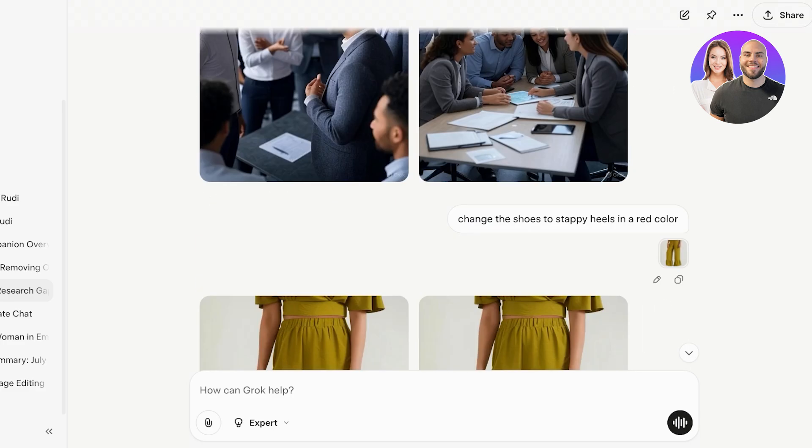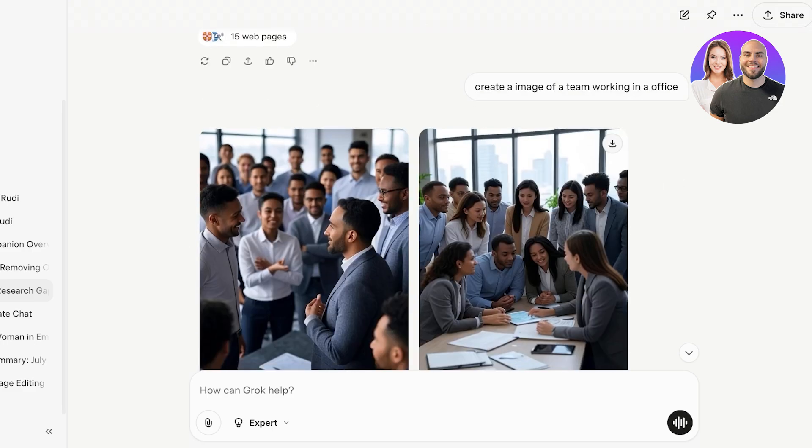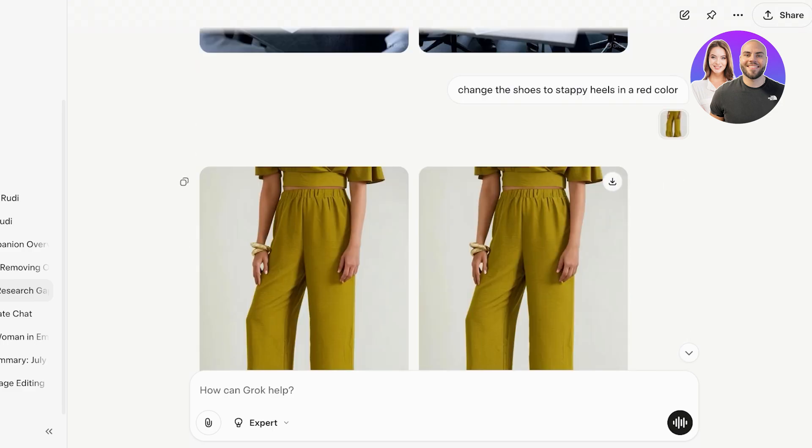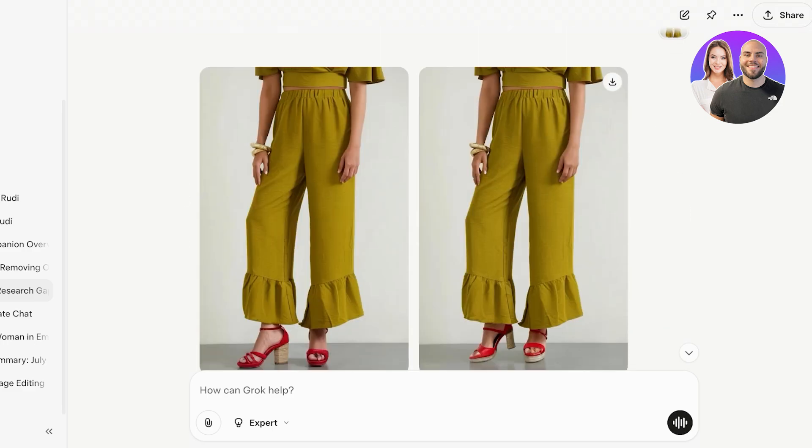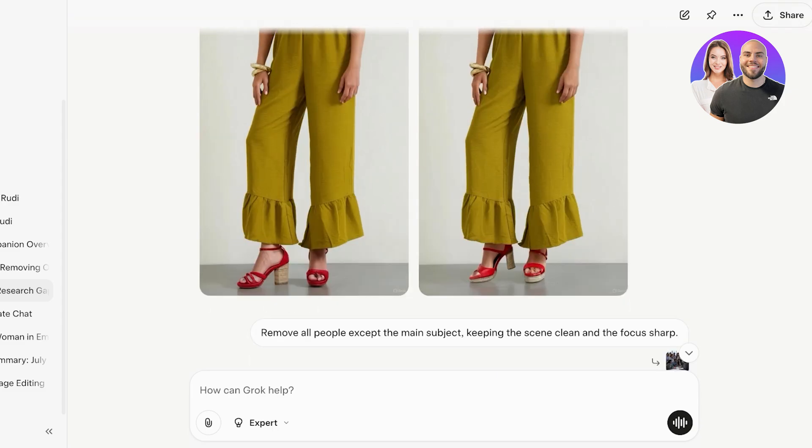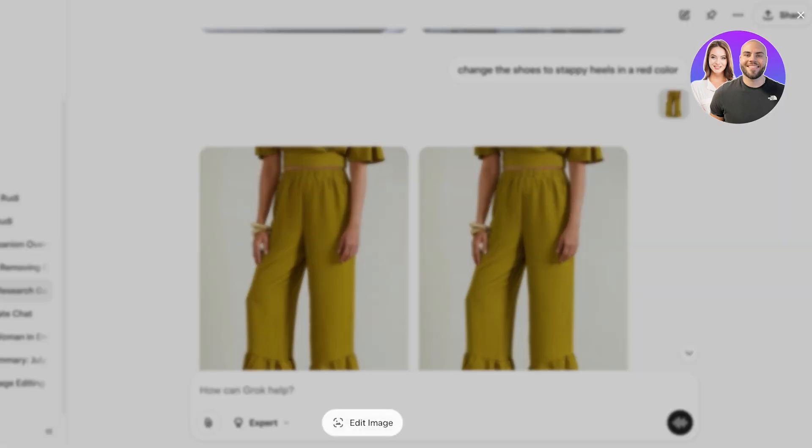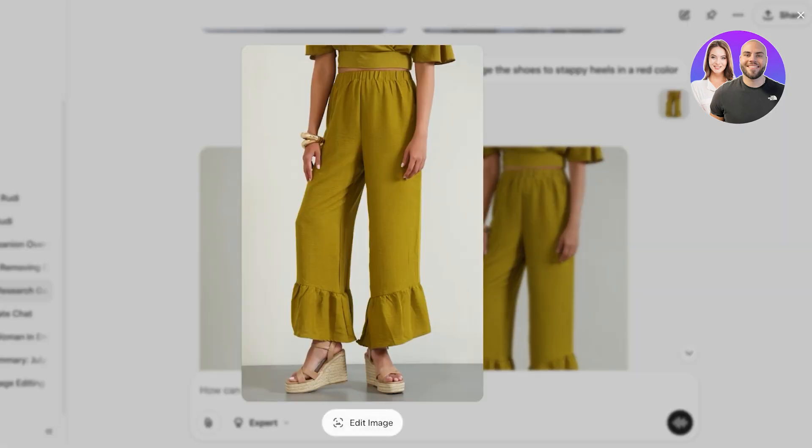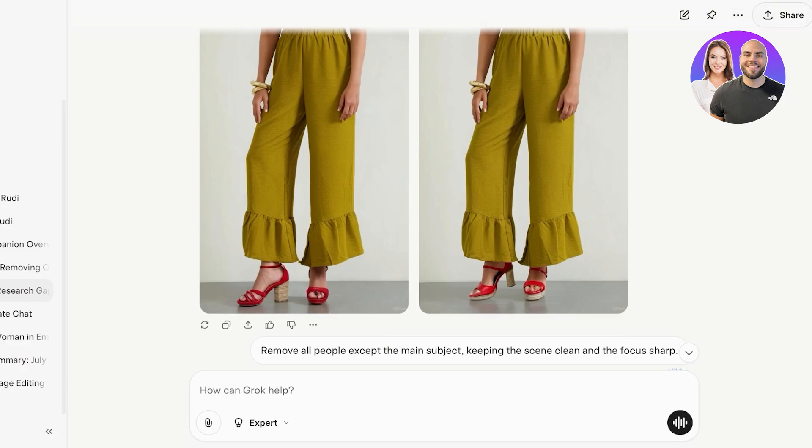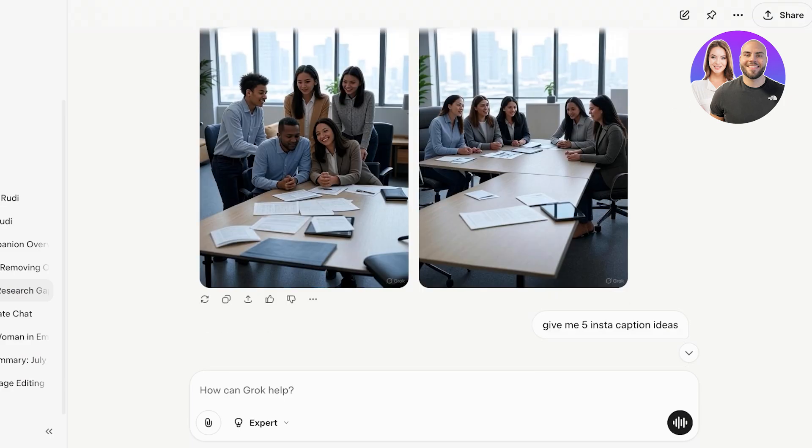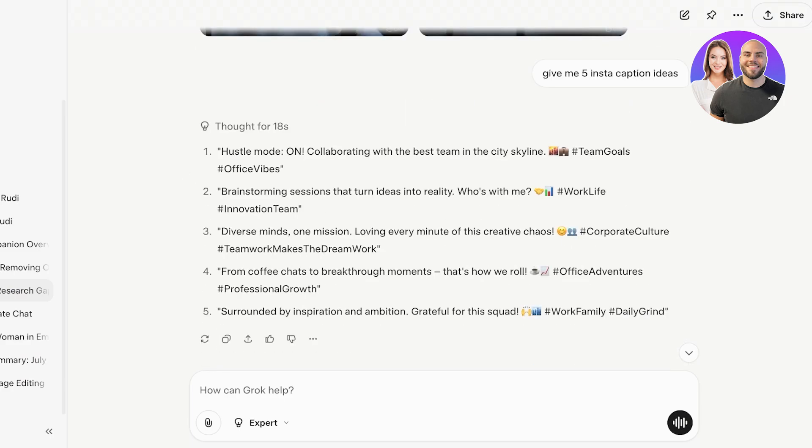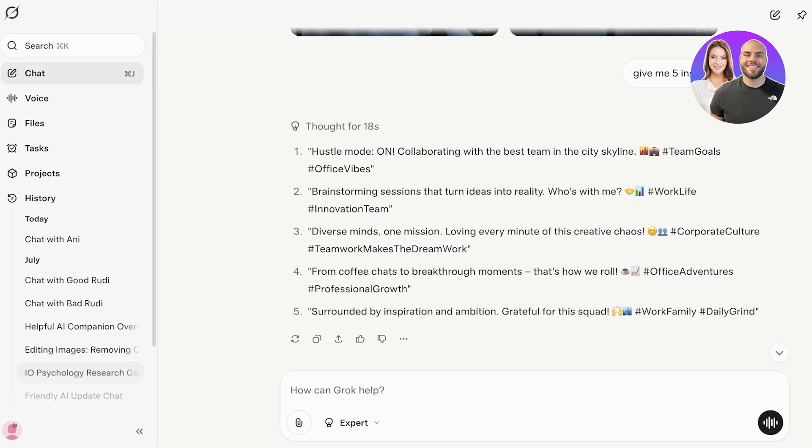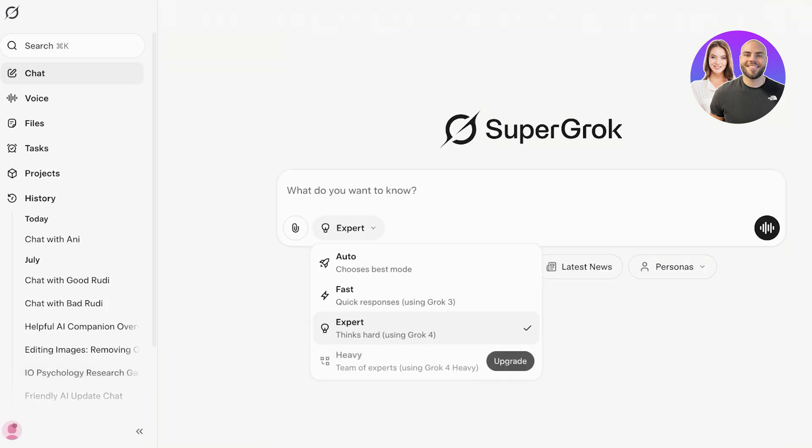Then I asked it to create an image of a team working in an office and this is what it created. Then after that we asked it to change the color of the shoes within this particular image. So this was my original image where the model was wearing a skin colored wedge, and I asked it to change the shoes to strappy heels in a red color and this is what it created. Then some more team images as well as some caption ideas. These are just some general things that we have demonstrated.